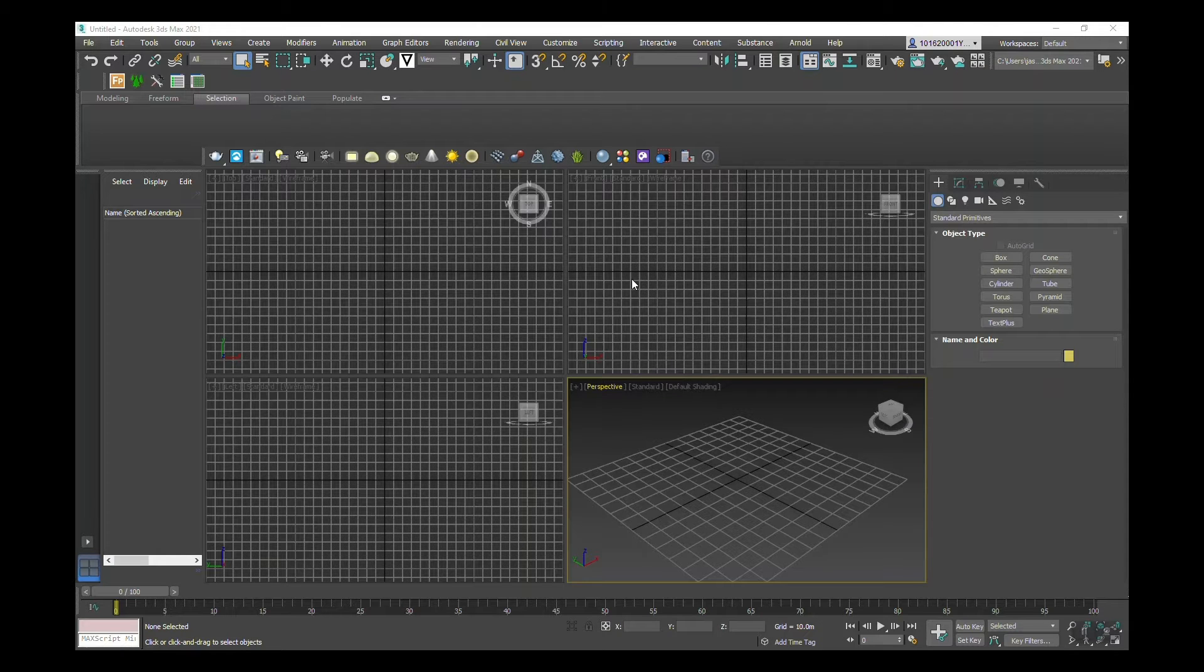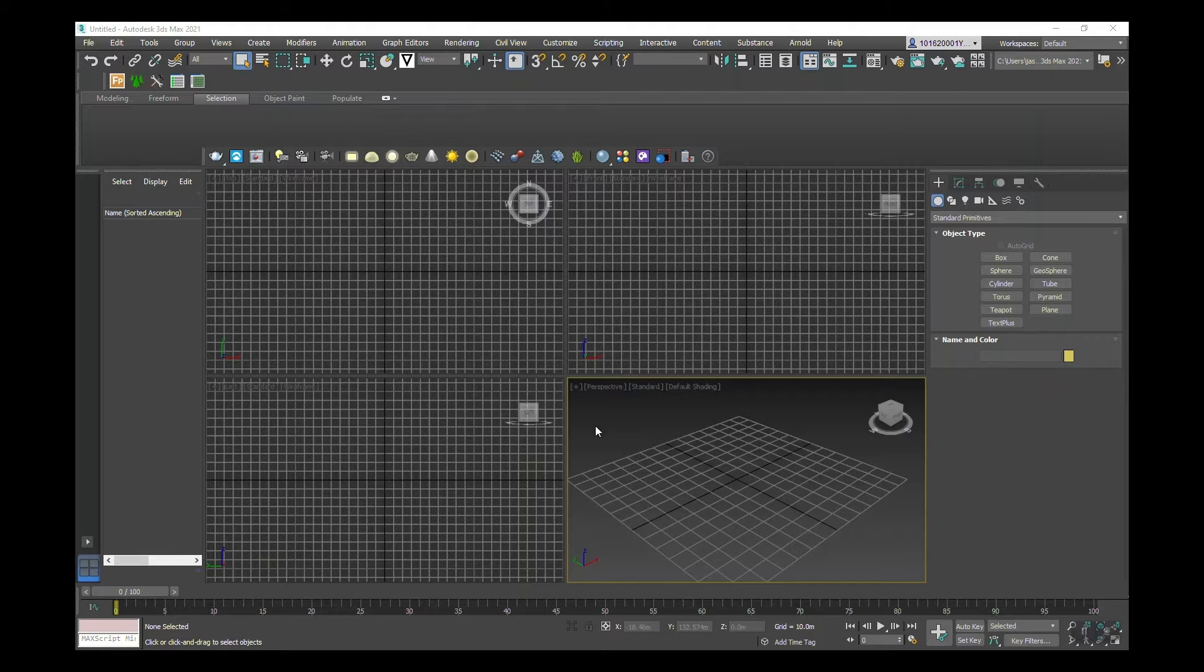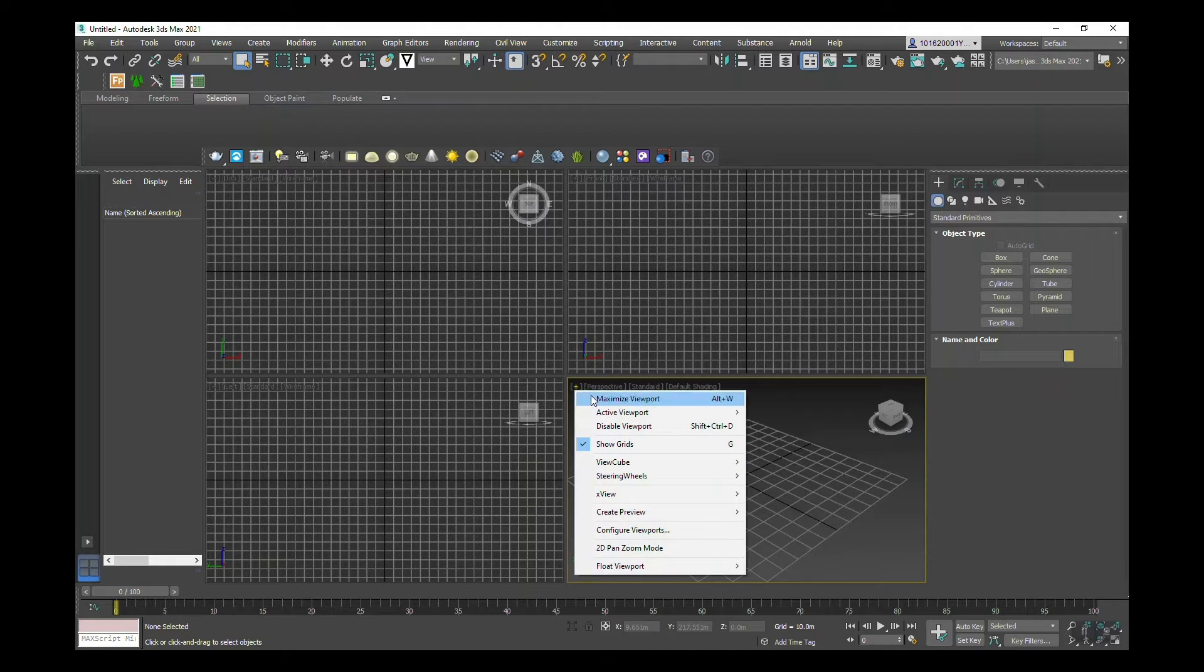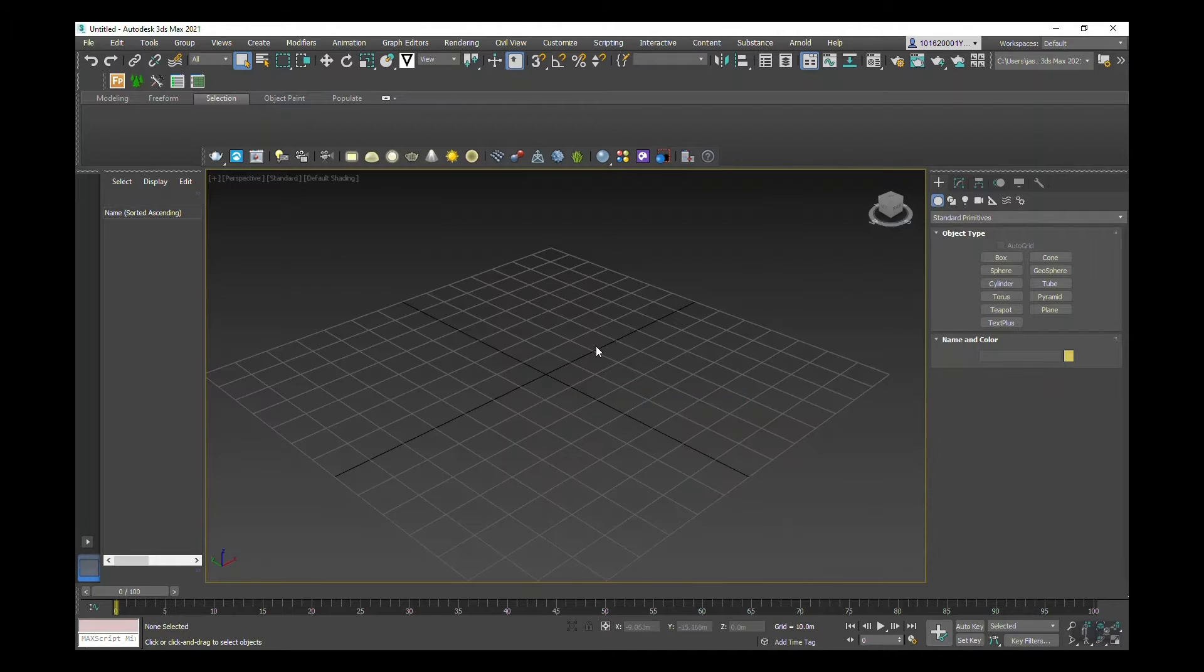Hello, and within this video we're going to look at building, tapering, and modifying. First, I'm going to maximize my perspective viewport.